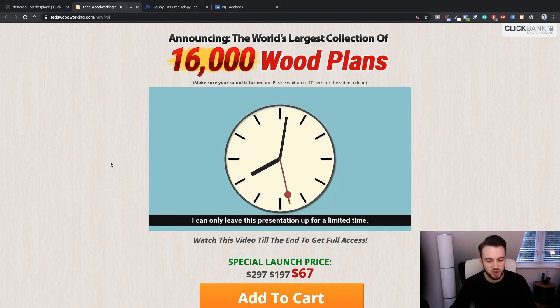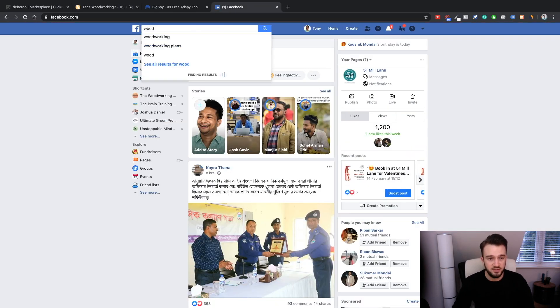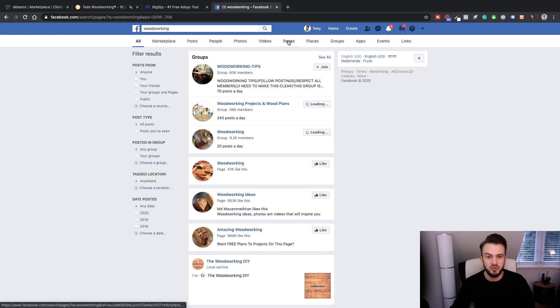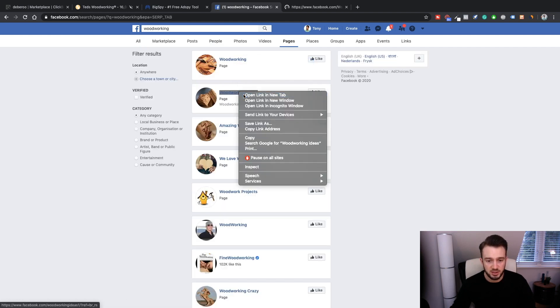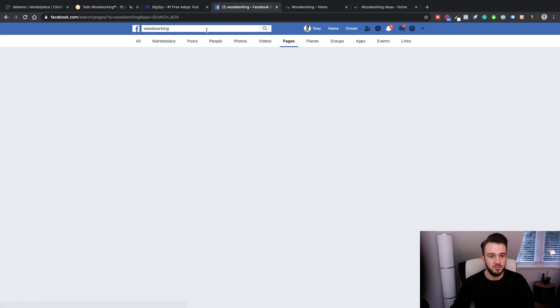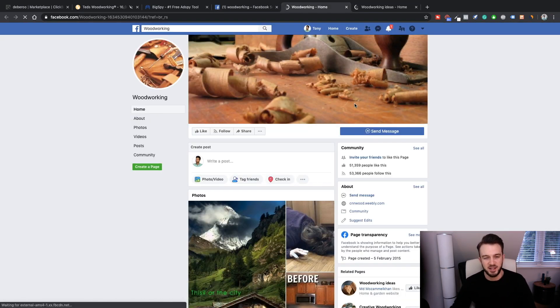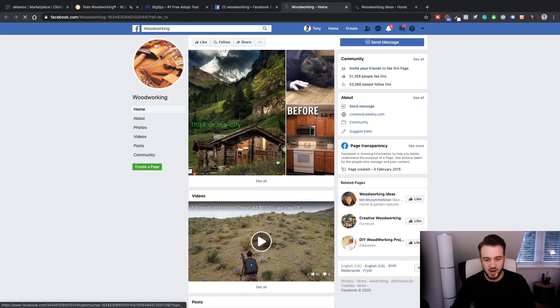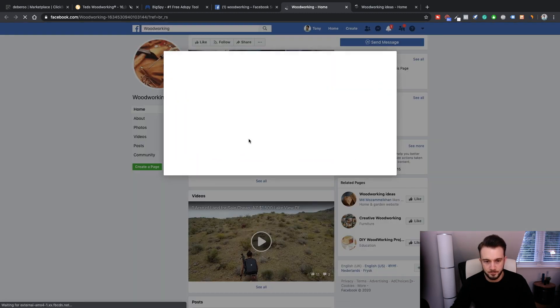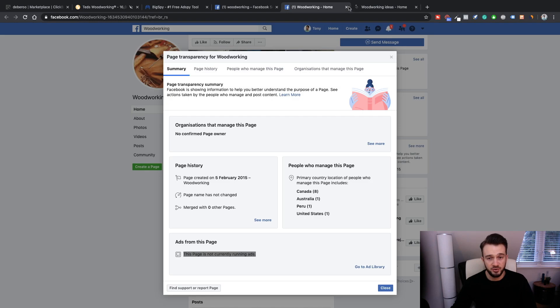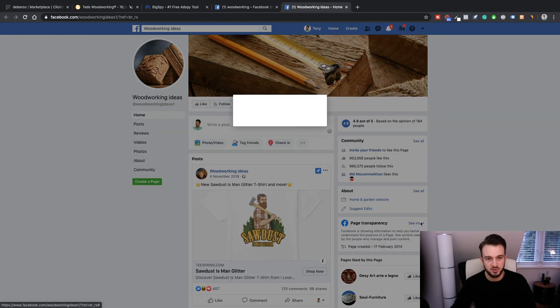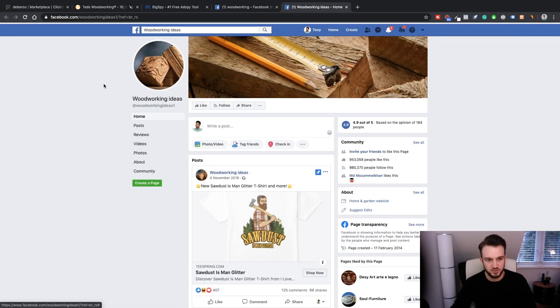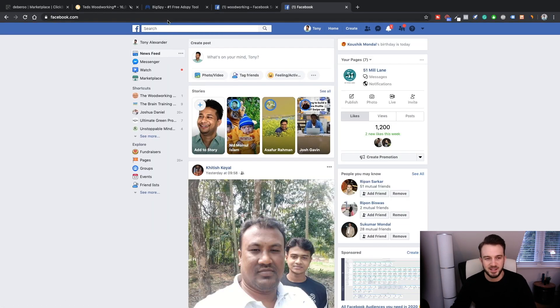I struggled a bit with this, and what I used to do is just type in 'woodworking,' go to pages, and then basically just look at all of these Facebook pages, hoping that some might actually run ads and I can see what ads they're running. To find that, you go to page transparency and then click here. As you can see, this page is not running ads.